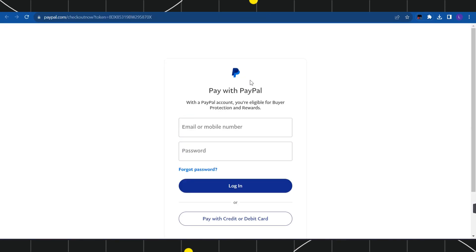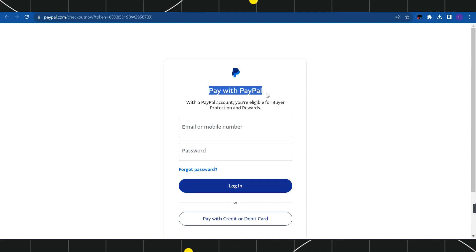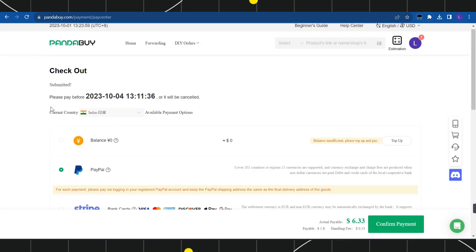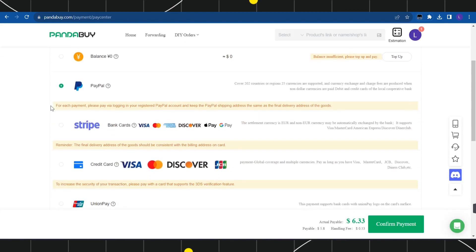Once you do this, you will be redirected to PayPal where you just have to enter your email address or mobile number and password. After that, log in to your account. Once you have successfully logged in to your PayPal account, you just have to make payment on Pandabuy with PayPal.